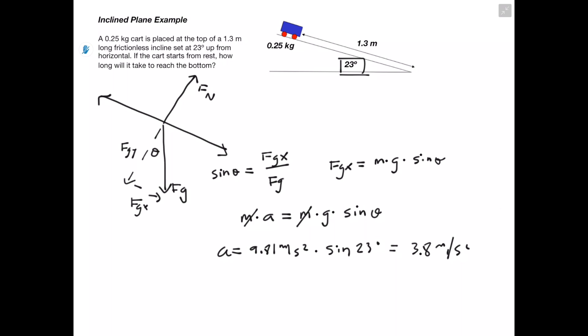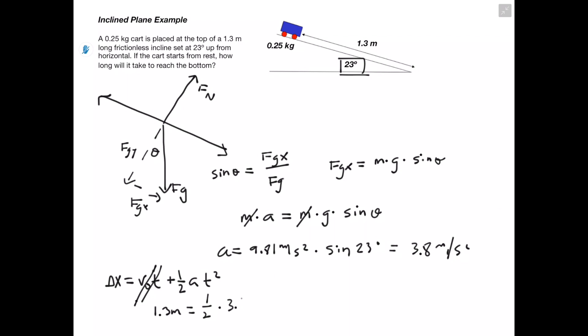Now we have our acceleration, but the question asks how long it takes to reach the bottom. We'll use the kinematic equation: delta x equals initial velocity times time plus one half acceleration times time squared. Since the cart starts from rest, initial velocity is zero, so that term drops out. Delta x is 1.3 meters — the length of the incline — and acceleration is 3.8 meters per second squared. Solving for time, we get around 0.83 seconds for the cart to reach the bottom of the ramp.